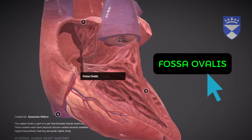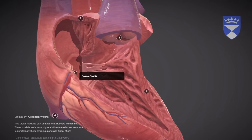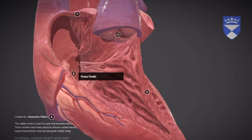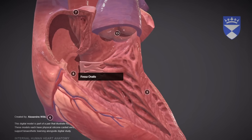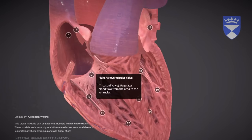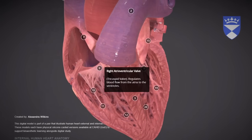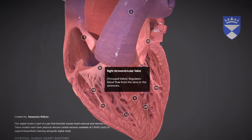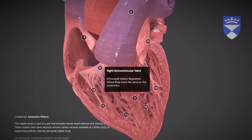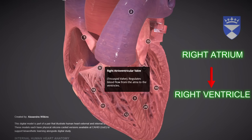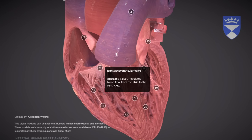8. Fossa Ovalis: A thin, oval-shaped depression in the right atrium's wall, a remnant of a fetal opening that once allowed blood to bypass the lungs before birth. 9. Right Atrial Ventricular Valve — Tricuspid Valve: A three-flap valve that allows blood to flow from the right atrium to the right ventricle, while preventing backflow.